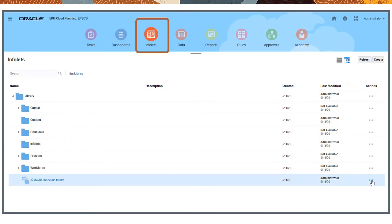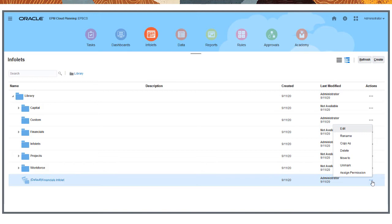To get started, click Infolets. Here you can create, edit, and manage Infolet pages. You can also copy an Infolet page to use it as the basis of a new page.